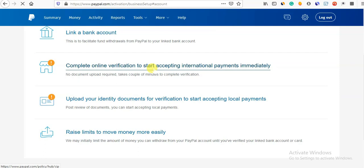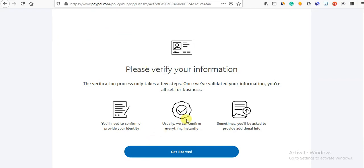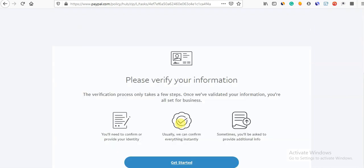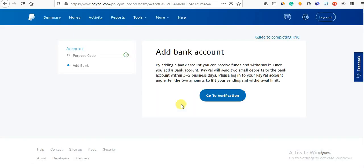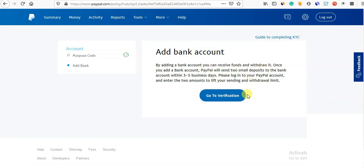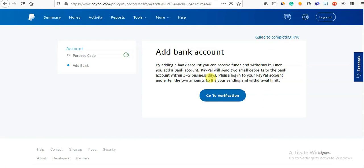What do we need to do with this? Click on this. We need to verify the information. Get started. What do we need to do with the bank account? By adding a bank account, you can receive funds and withdraw it. Once you add a bank account, PayPal will send two small deposits. What do you do? Verify that the bank account details are correct. Once you get the third step, you can get the same steps. PayPal is checking the account — this is 2 small deposits. How do we do that? 2 small deposits, that is 1 rupee or 2 rupees.